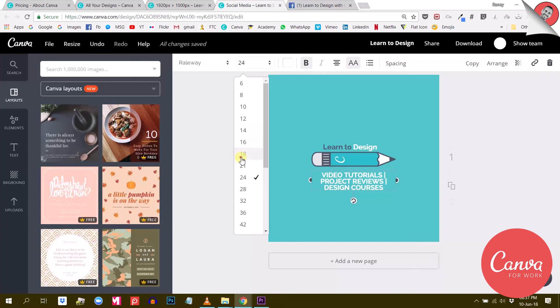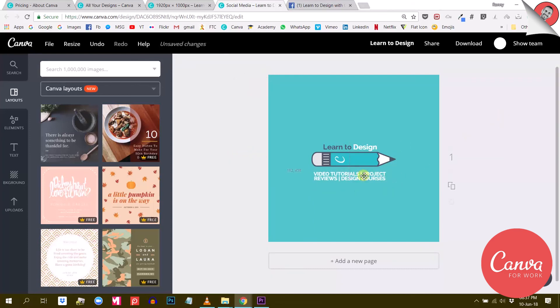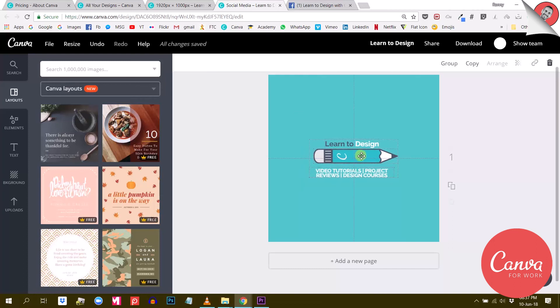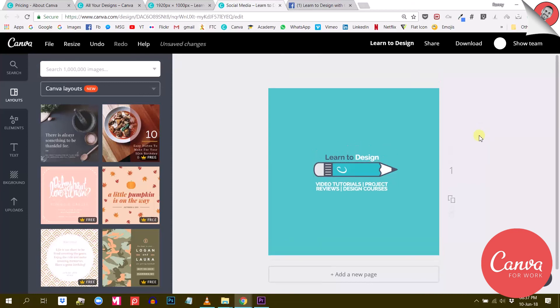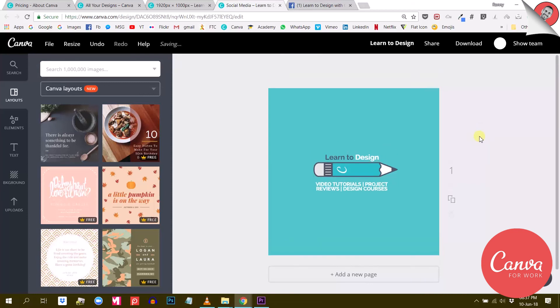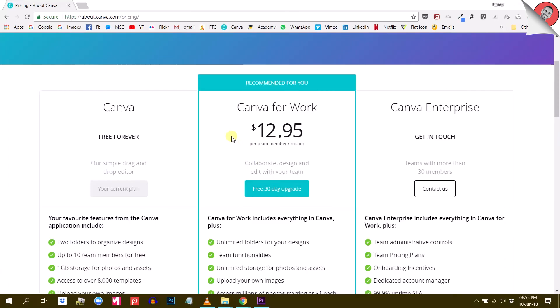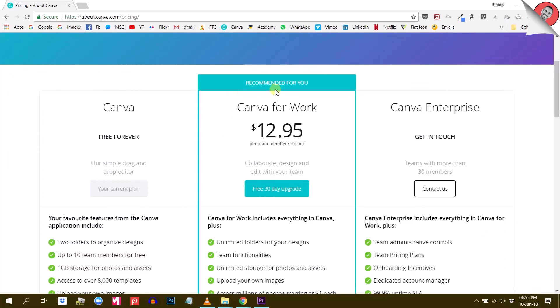So this feature could be very useful if your company is running a global marketing campaign across different social media platforms, and you need to create consistent visuals to post on all these platforms. Well, the magic resize feature will help you save a ton of time doing that. So that's pretty much it.